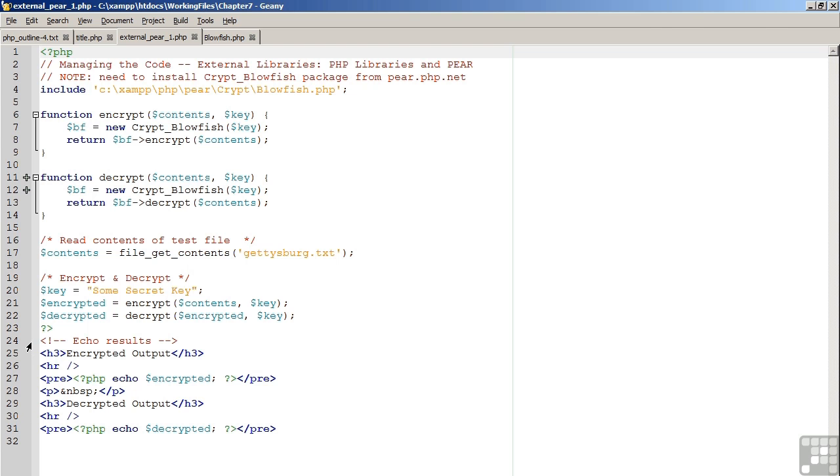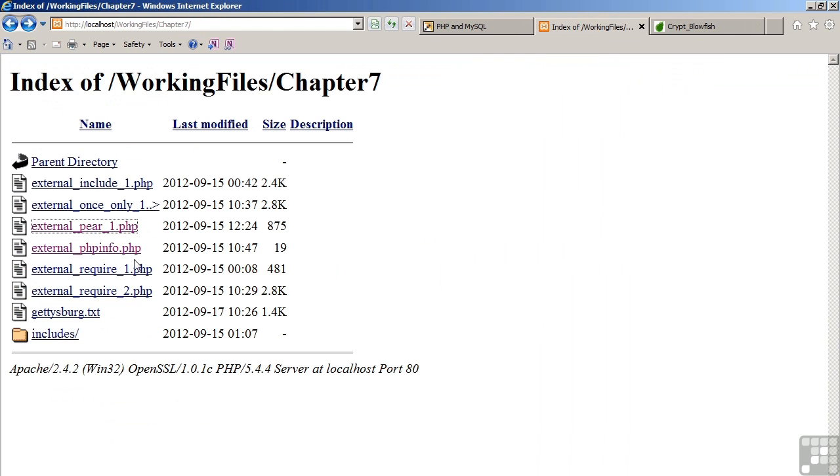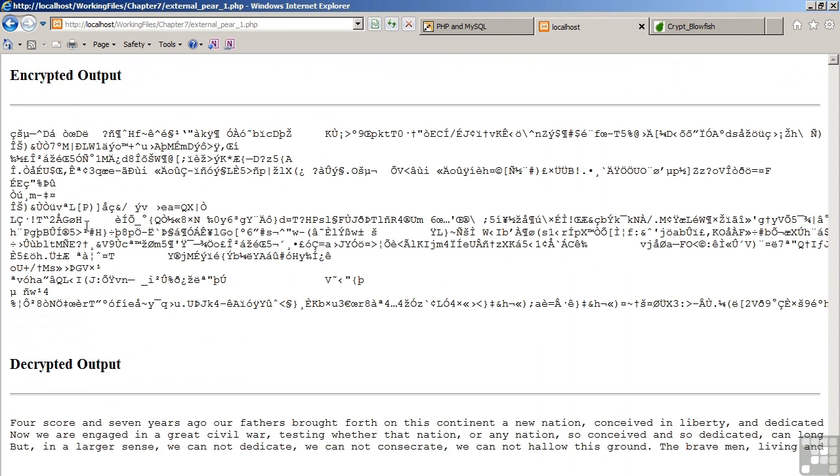So moving over to the browser, let's have a look at the output. So as you can see, here's the Gettysburg address, encrypted. Here's the decrypted version.